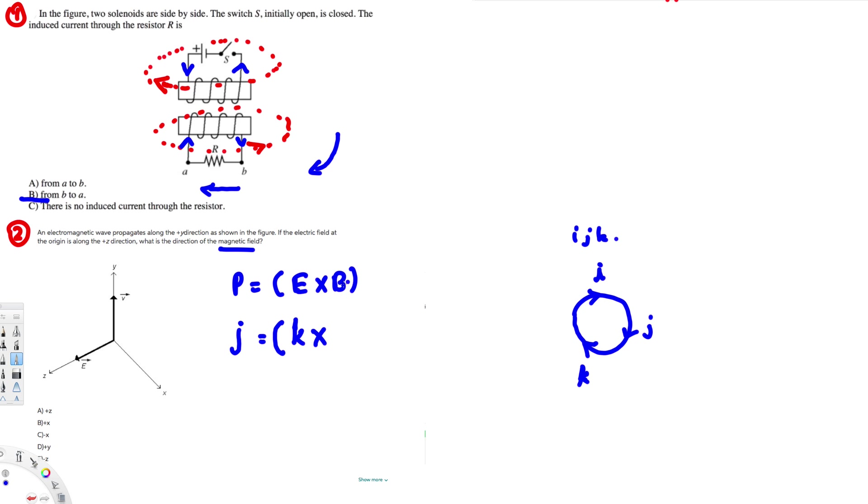So from this one we know that magnetic field direction is going to be i. So that means plus x direction. So the answer is going to be this one, B. And that's how we do this kind of problems. I hope you guys find this video helpful. See you next time.